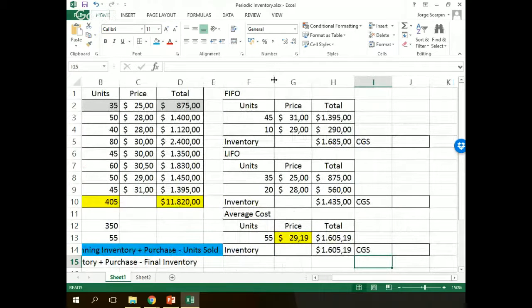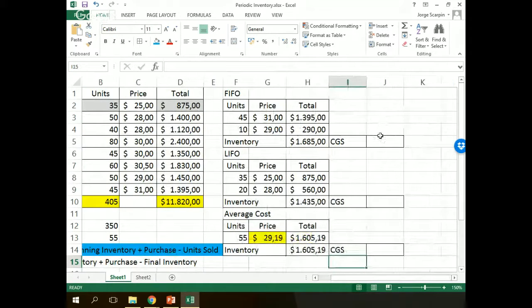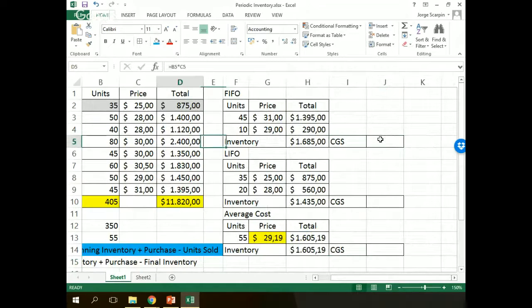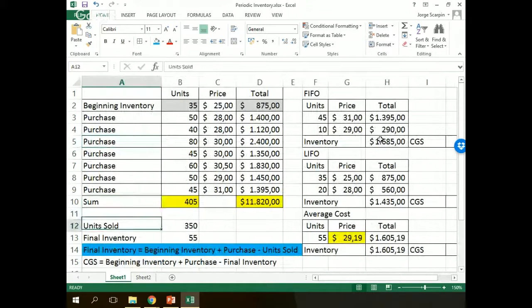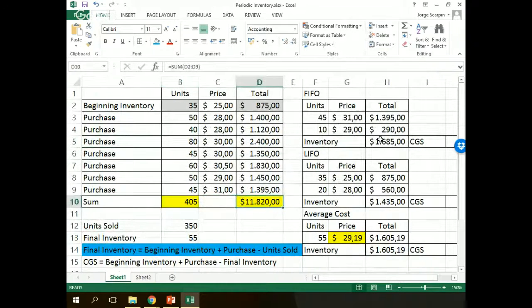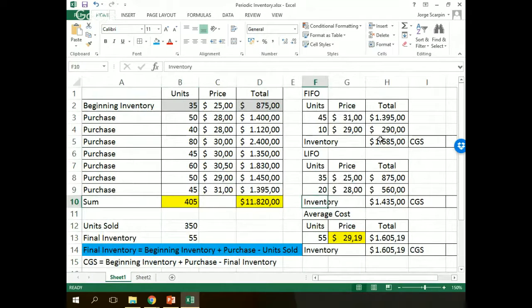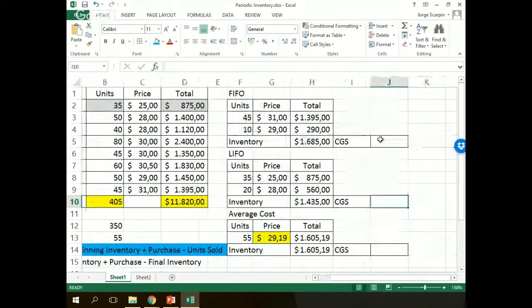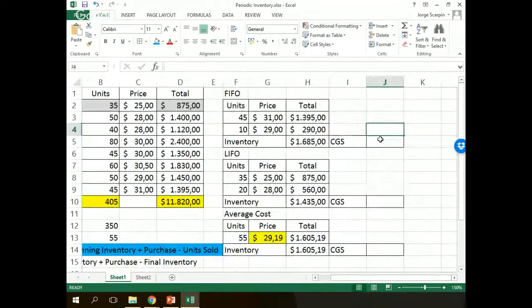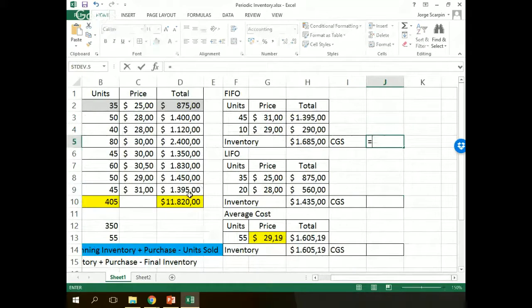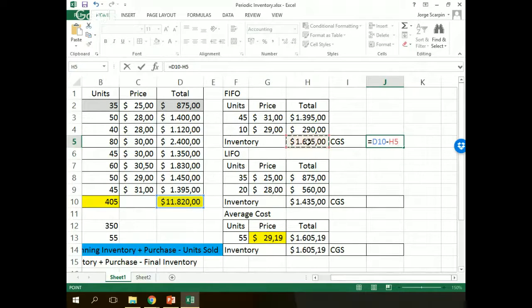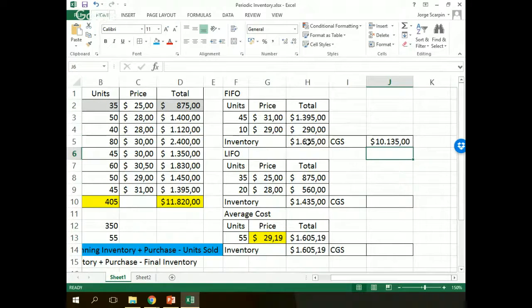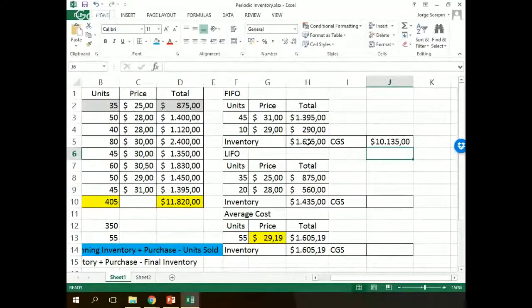So FIFO, cost of goods sold, beginning inventory plus purchase, it's here, minus final inventory. So beginning inventory plus purchase here, minus final inventory here, $10,135.